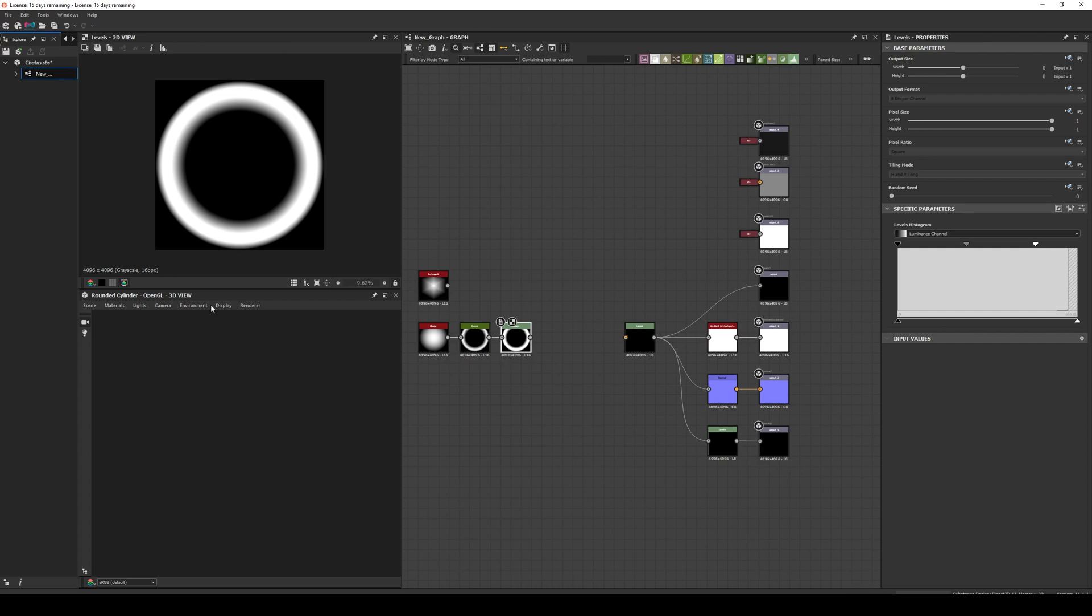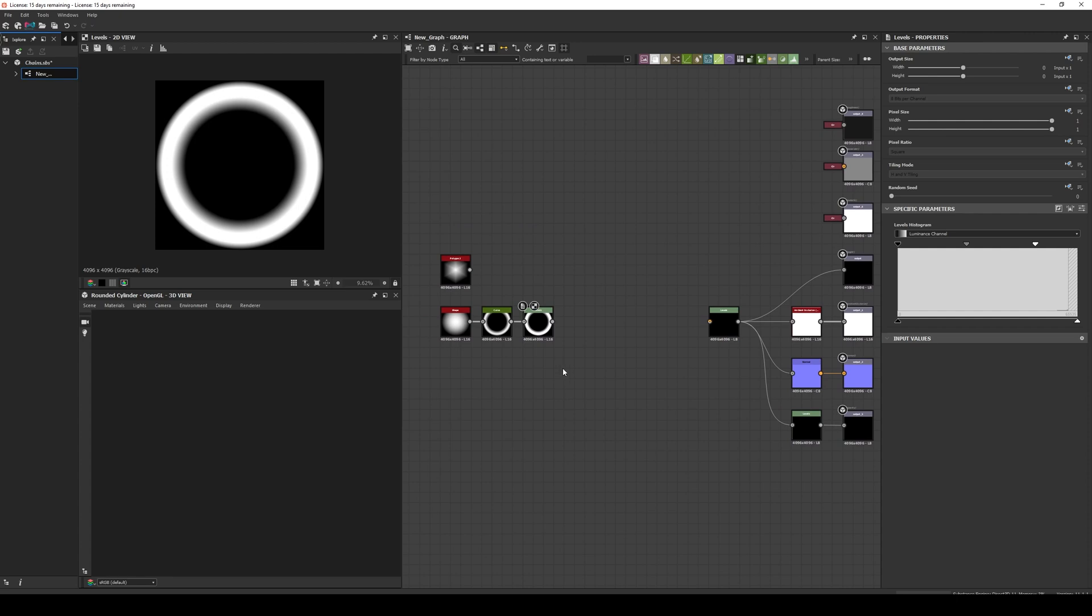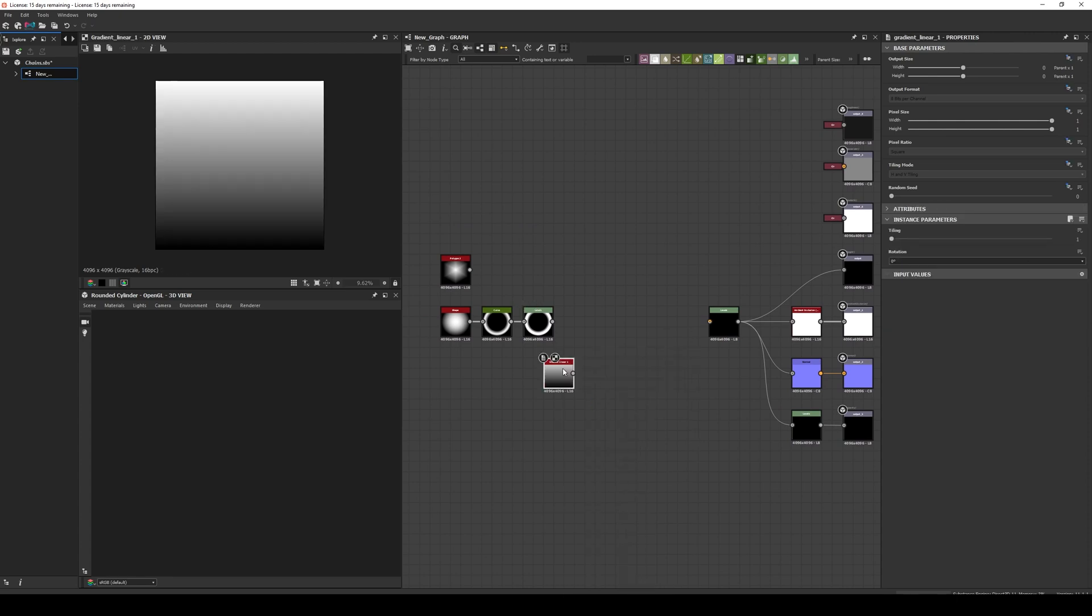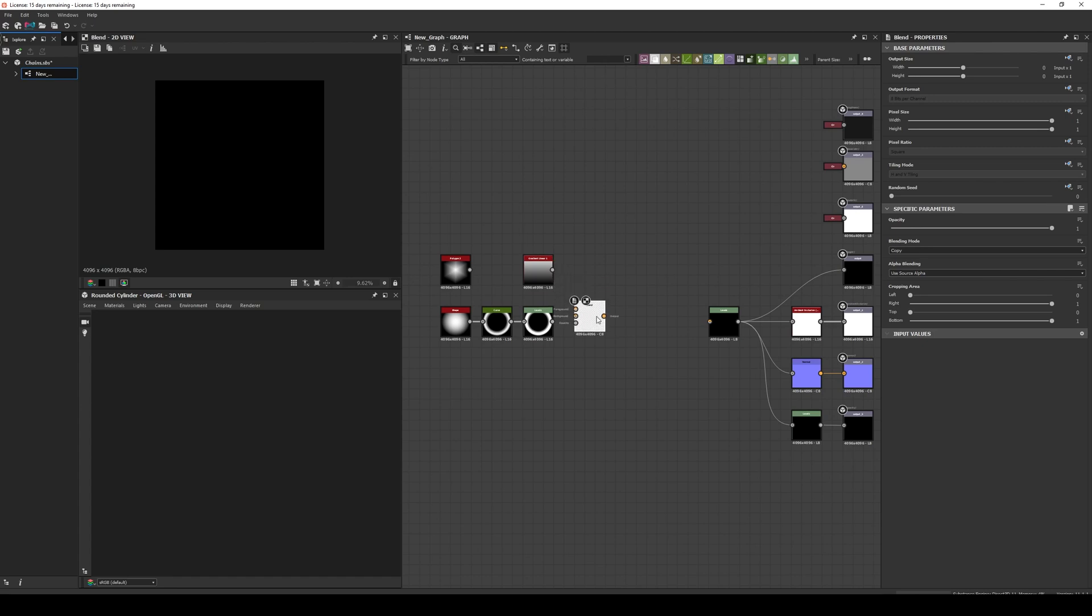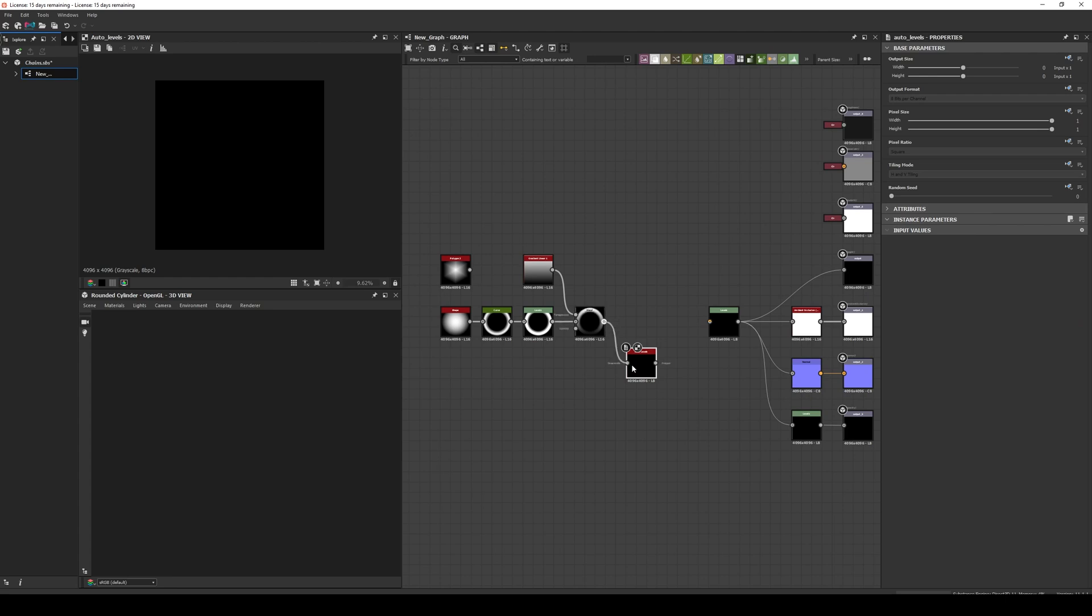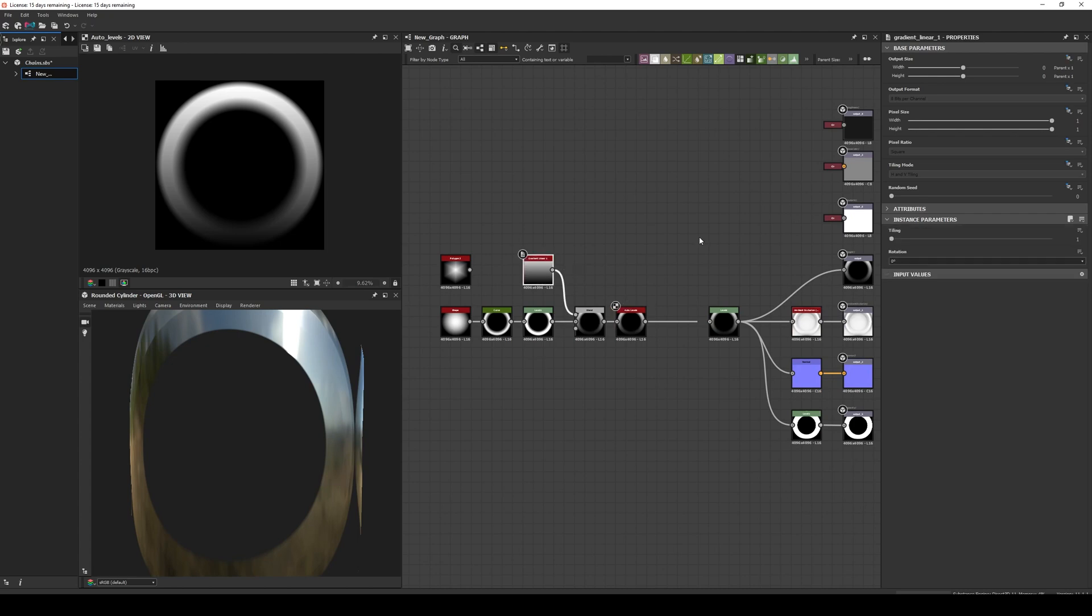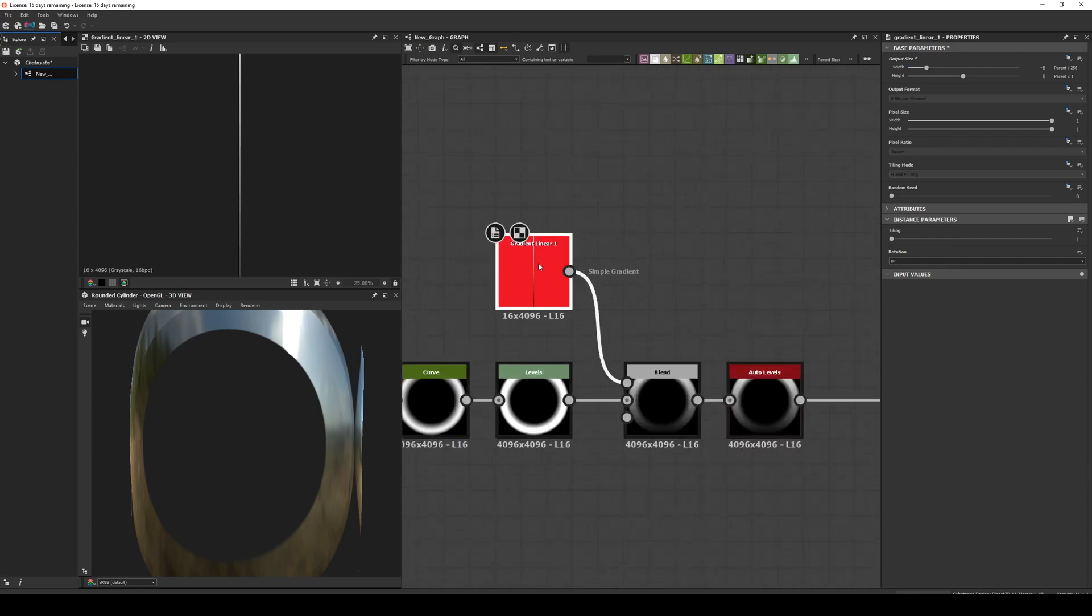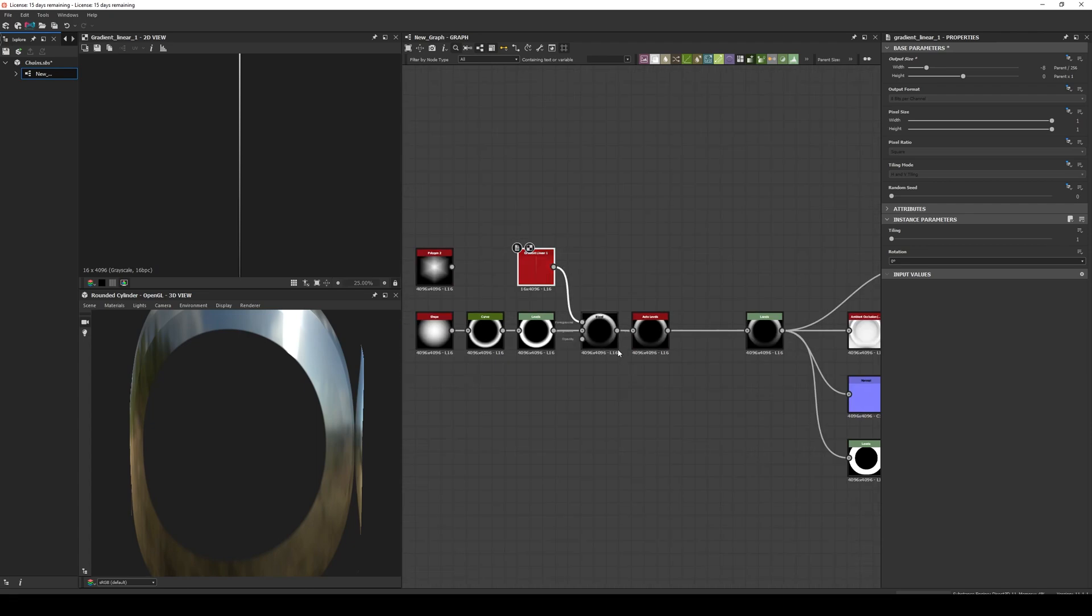Then we need to give the link a tilt so we multiply the shape by a vertical linear gradient. And we add an auto levels to ensure that we are using the full 0 to 1 range. If we want to save up some performance we can reduce the width of the gradient, since the only thing that we really care about is the height. The results should look something like this.